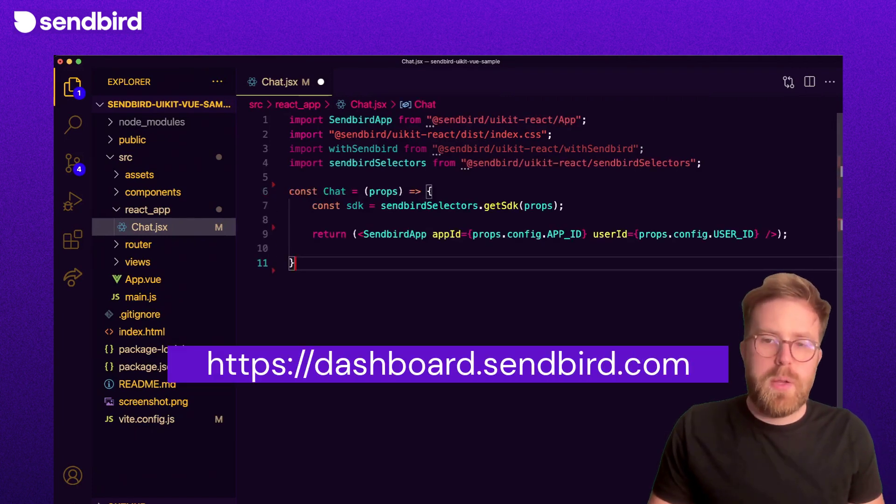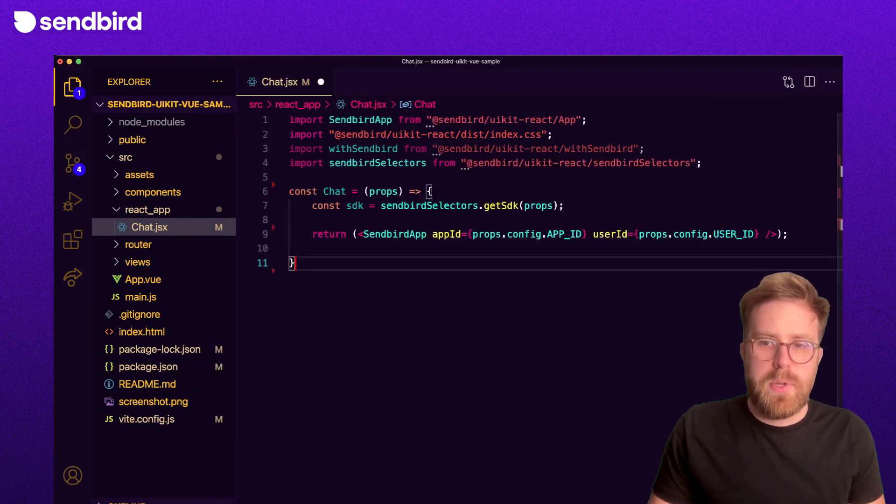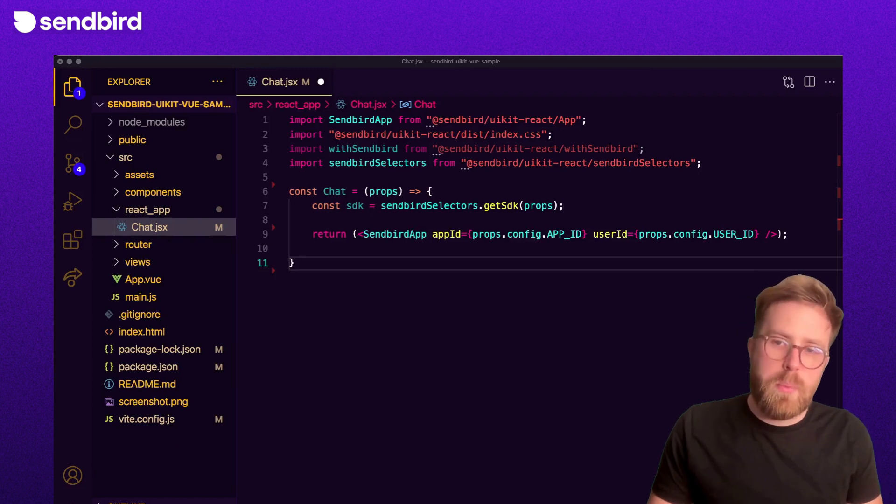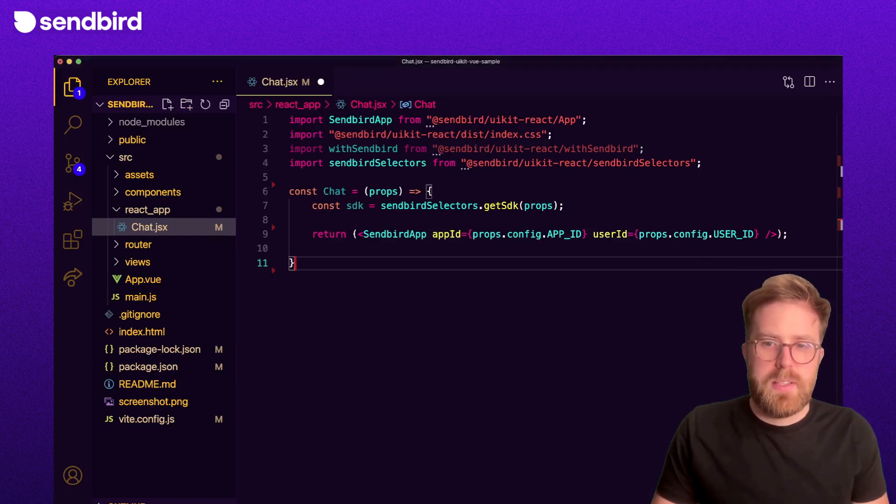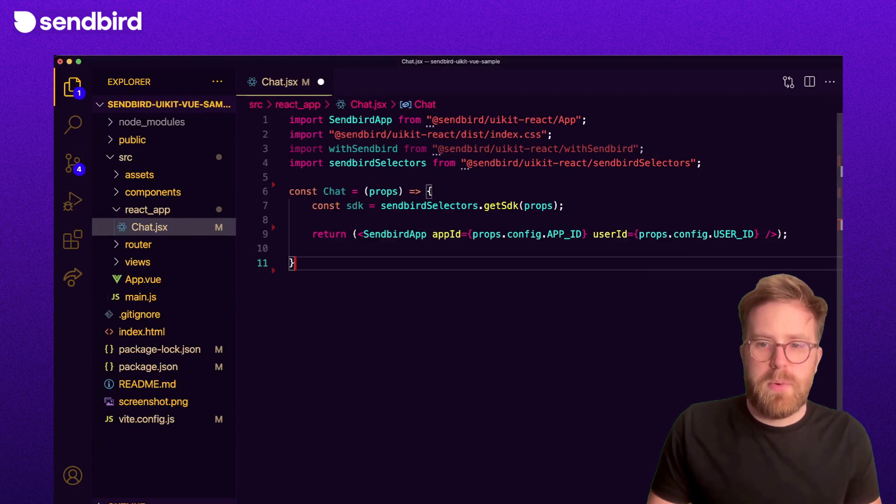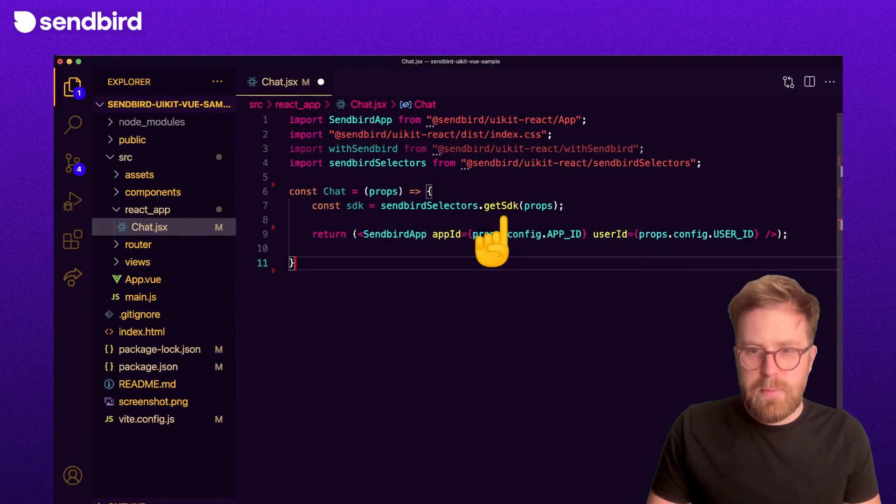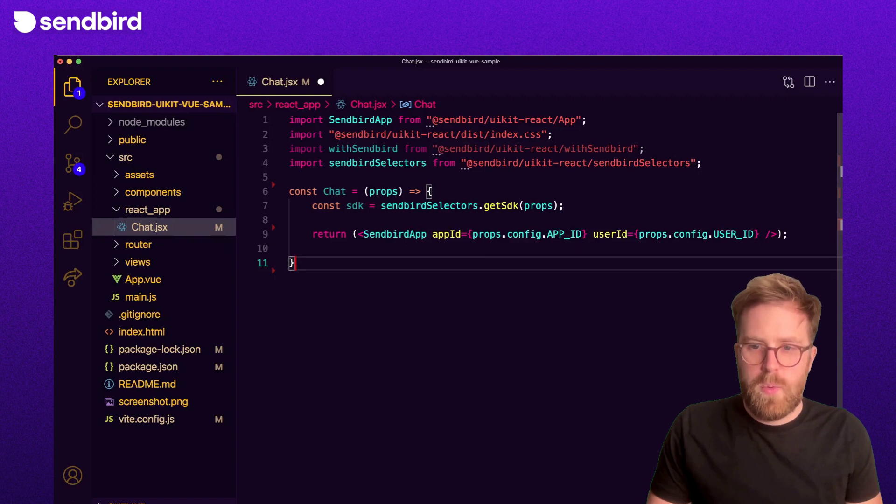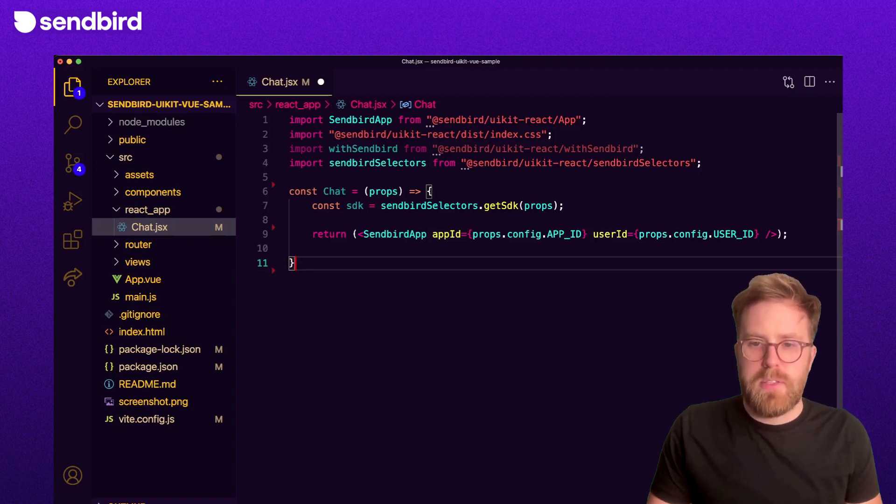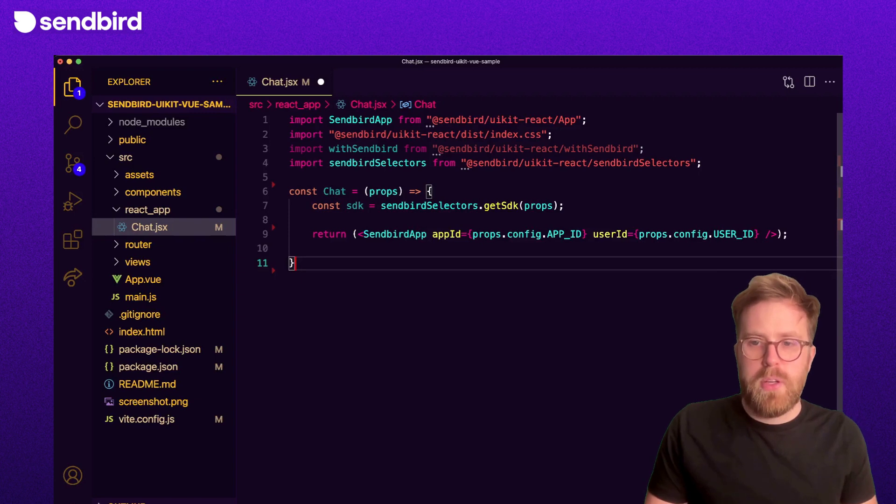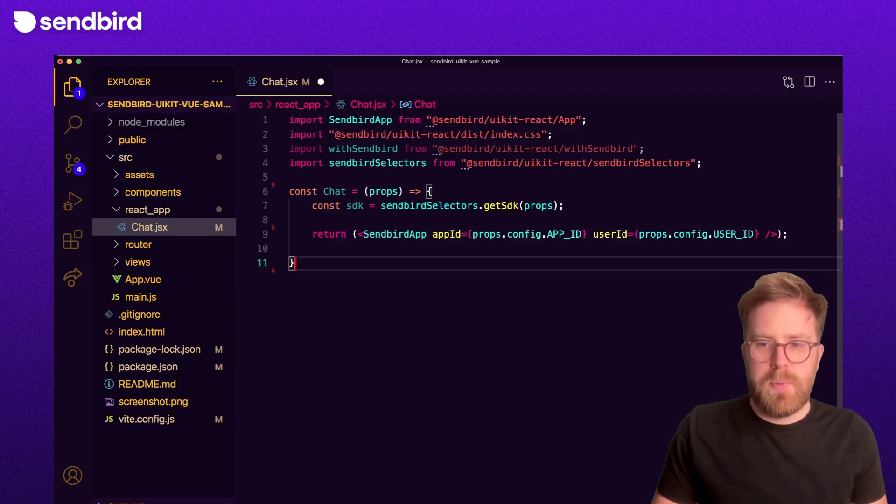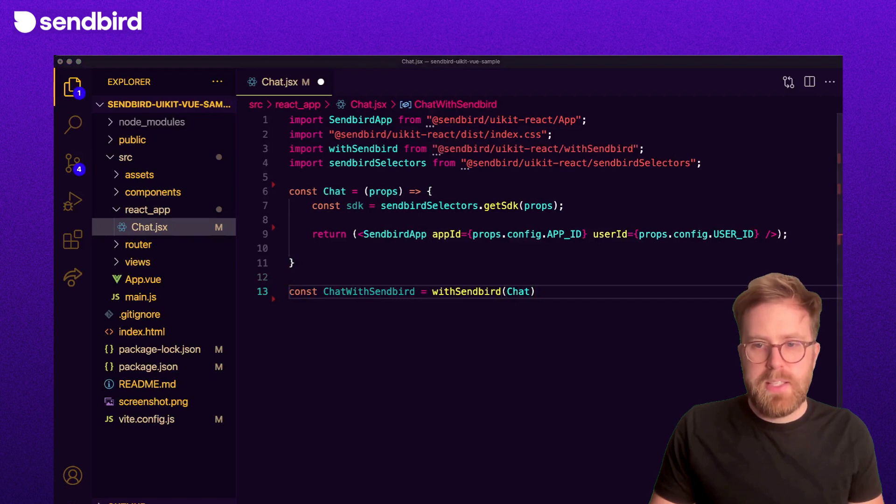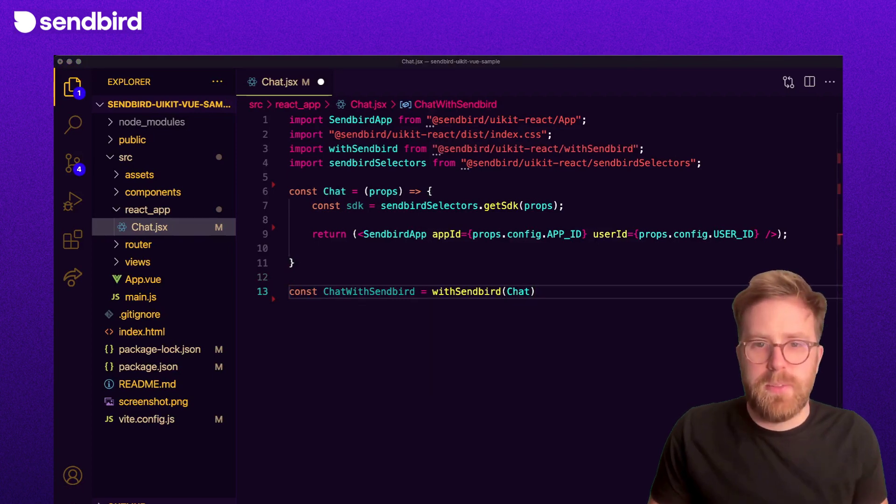Lastly, we're going to access the Sendbird JavaScript SDK to get user information and pass that back up to our Vue app. Sendbird UI kit provides a handy get SDK method for exactly this scenario. We make the get SDK method available by wrapping this new component with higher order with Sendbird component. We'll come back to retrieving useful information from the SDK later in the tutorial.